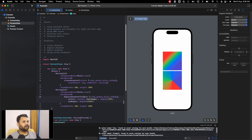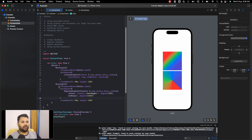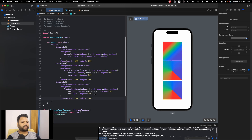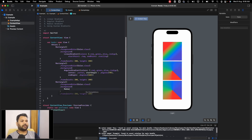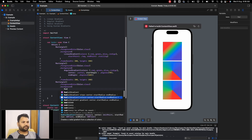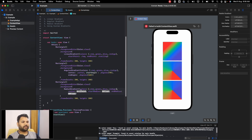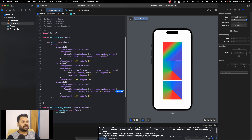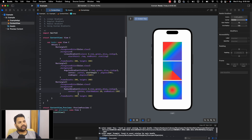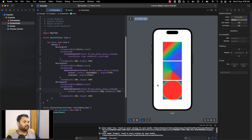For radial gradients, we change the background to RadialGradient using the same colors, set the center point to center, and provide a start radius — let's say 10 — and an end radius of 130. This produces a radial gradient that radiates outward from the center. You can play with the center point and radius values to create your own custom radial gradient.